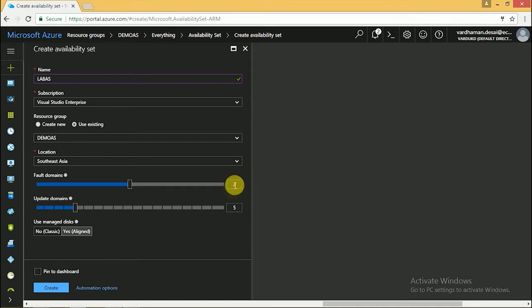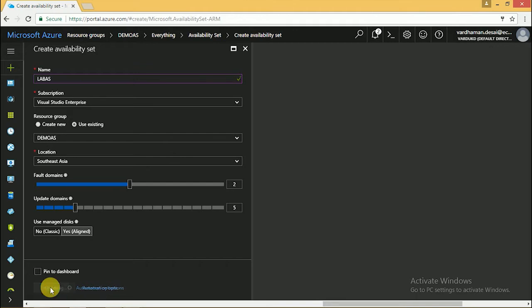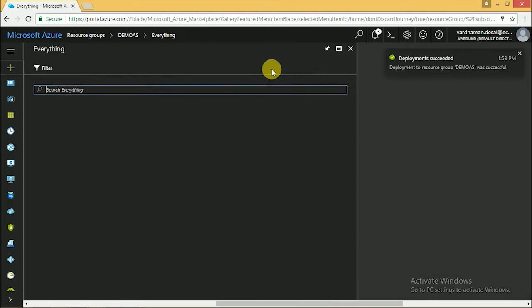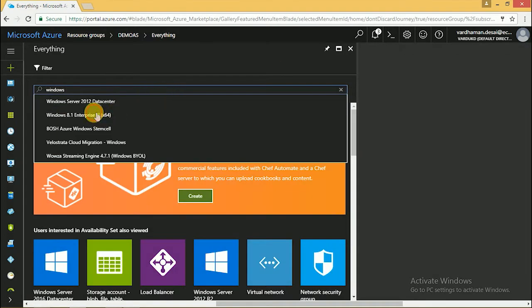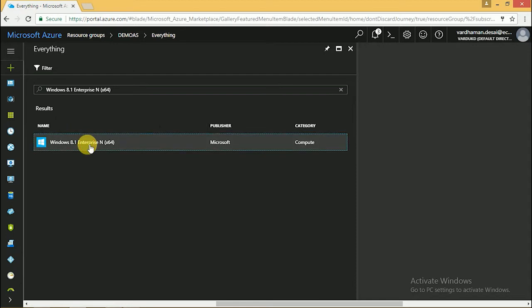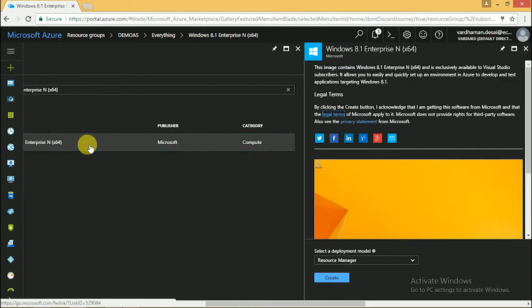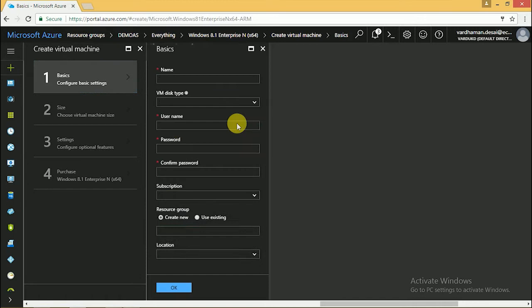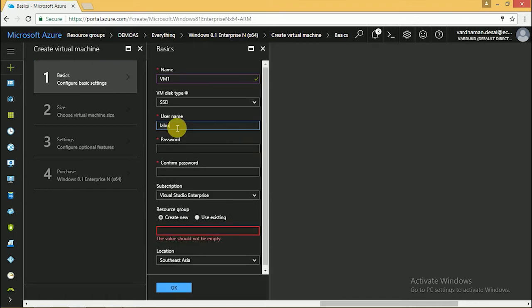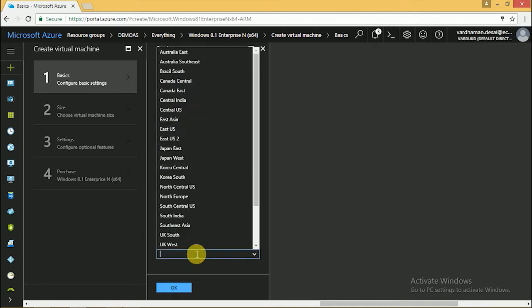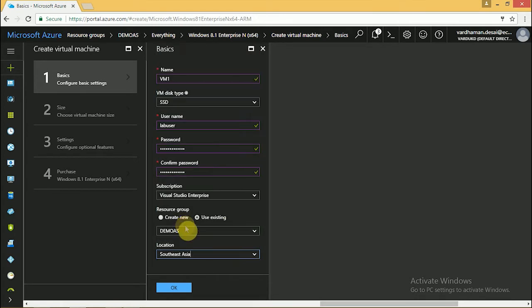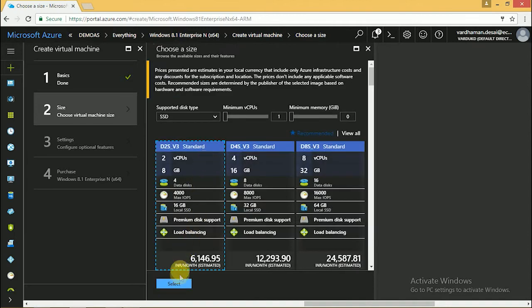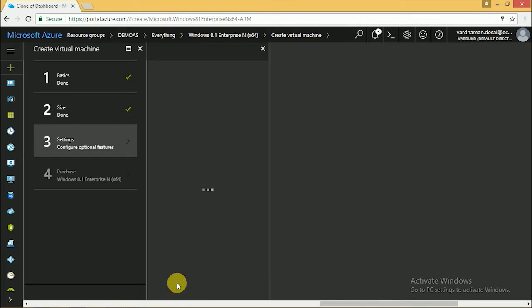Now we have to create two VMs. I am selecting Windows 8.1. Give the parameters: name, username, password, and put in a resource group. Select location. Now choose the VM size.